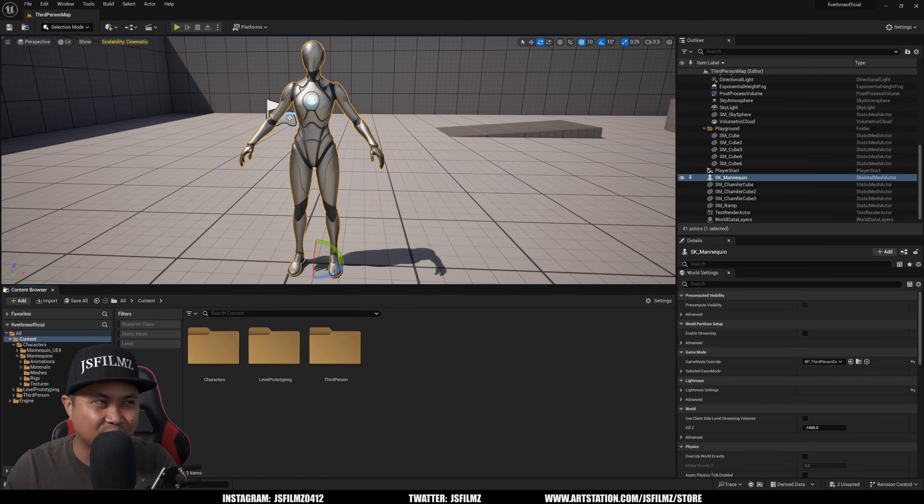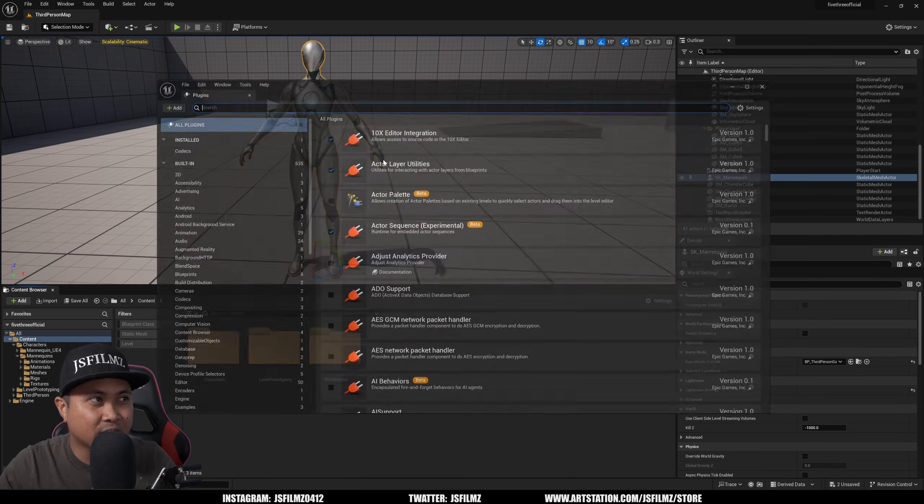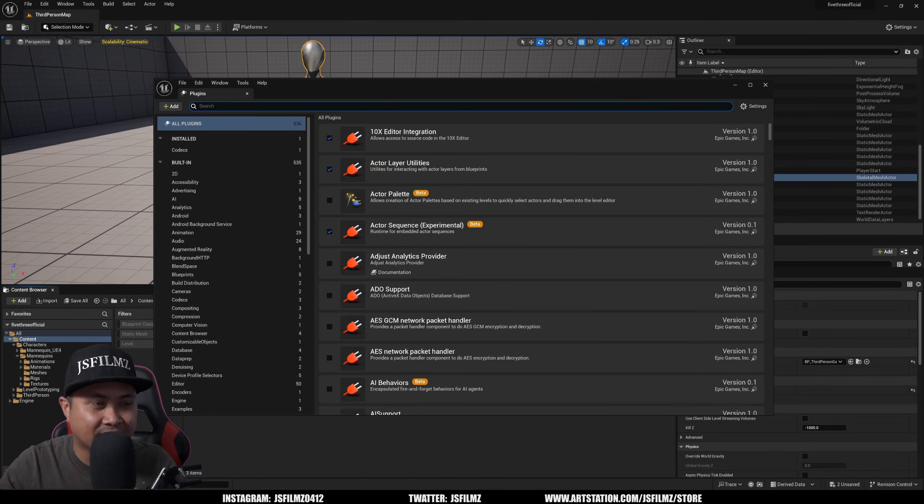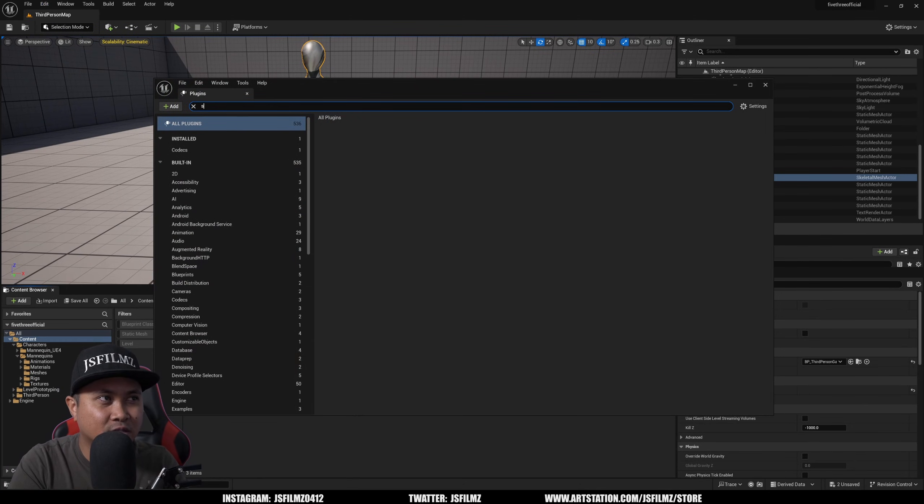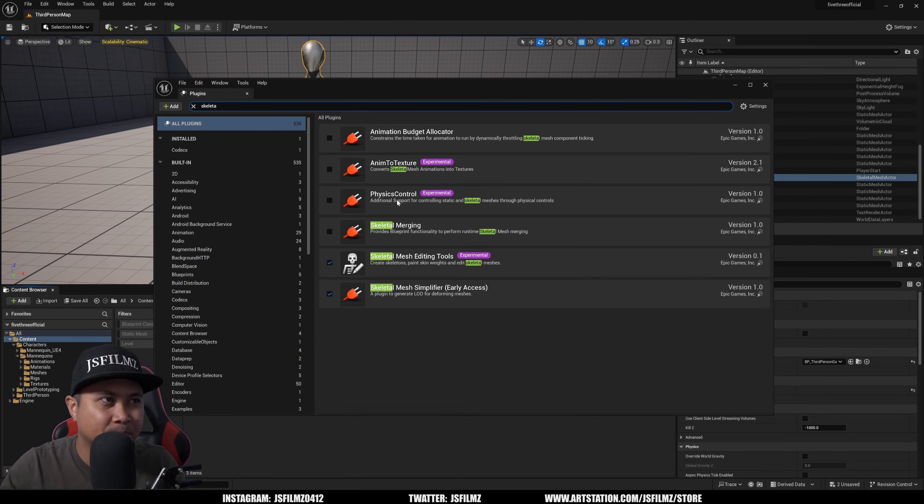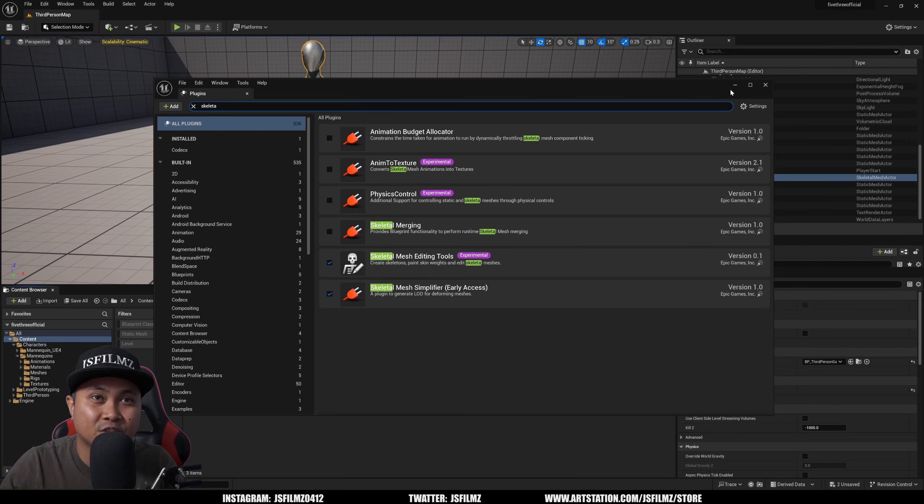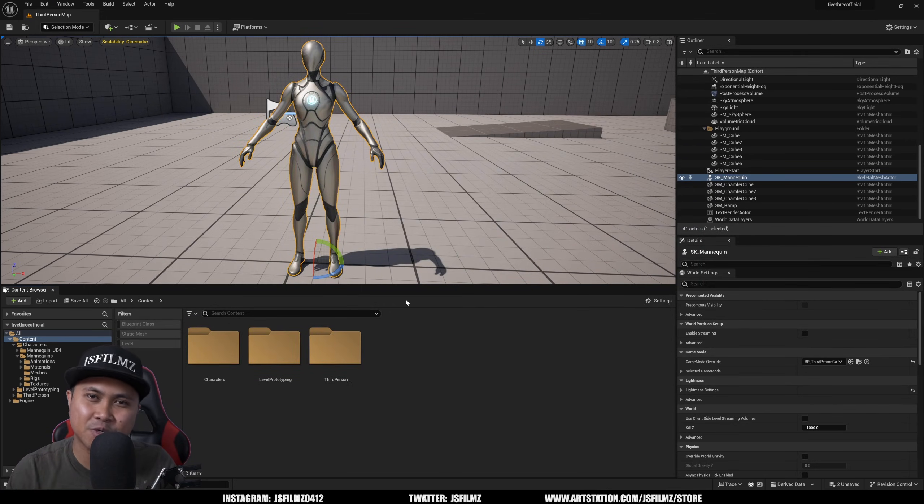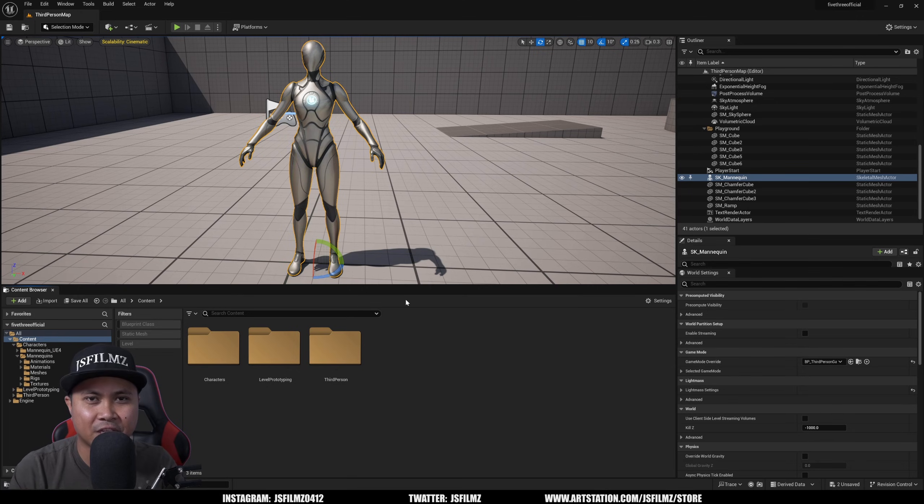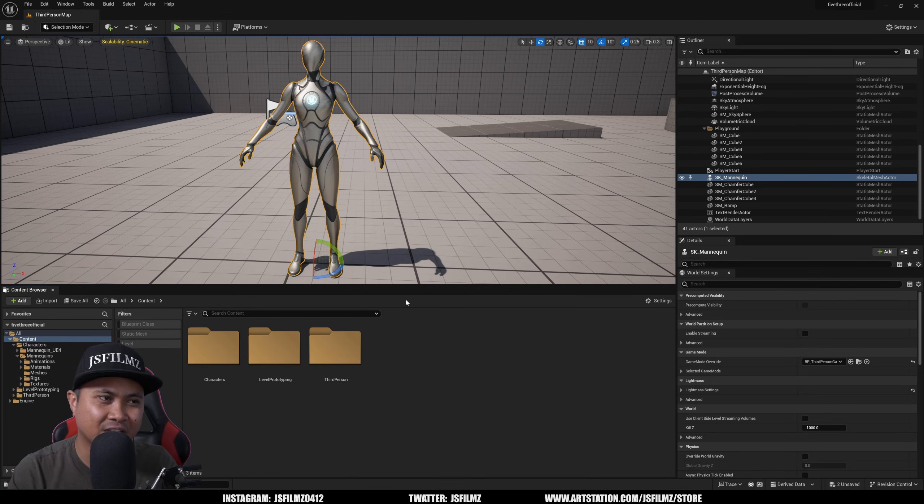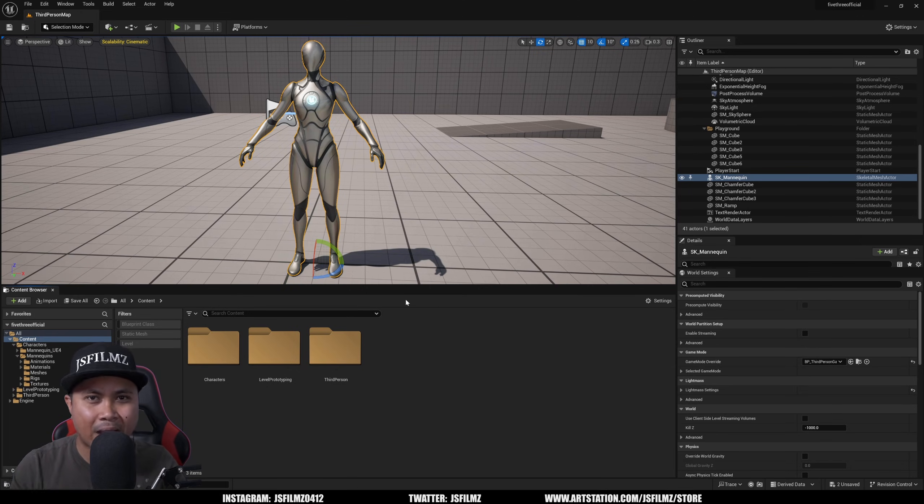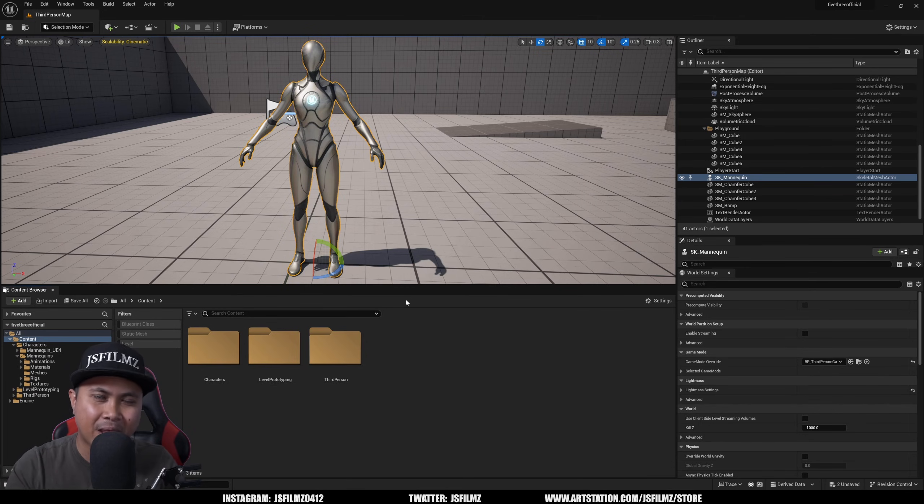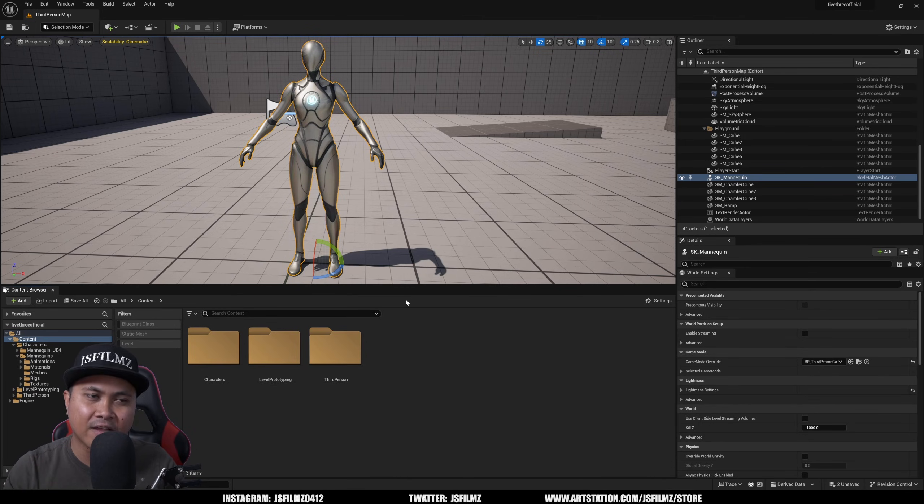So to enable it, just go to Edit, Plugins, and type in Skeletal Mesh Editing Tools. So I'll close this out, but basically what this is going to allow you to do is rig characters inside Unreal Engine, weight paint your characters inside Unreal Engine. So this is pretty exciting, so I don't have to go out and weight paint and then bring stuff back in again. Unreal Engine 5, what it's trying to do, is really just one-stop shop for everything, all 3D stuff. So that's amazing.